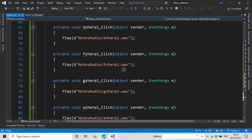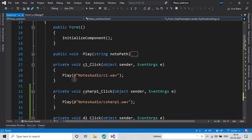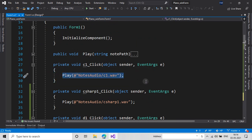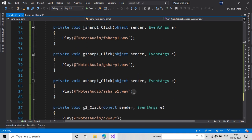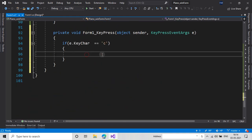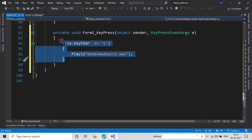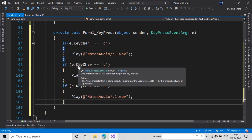Now I'll just copy this code from here and paste it. So now it will play with the keys and I have to do this for all my notes. So I am going to copy this and paste it for each note.